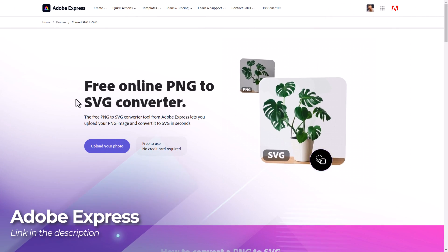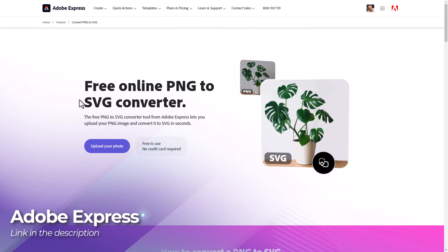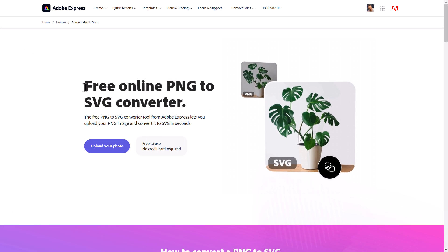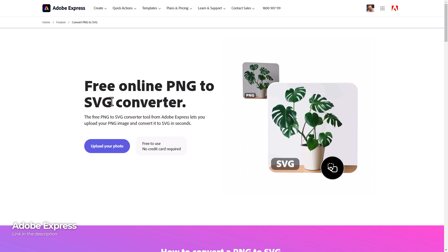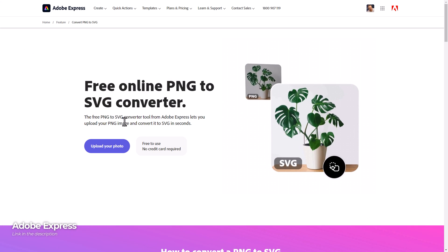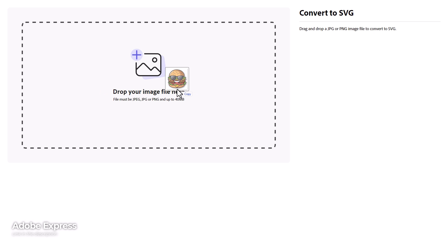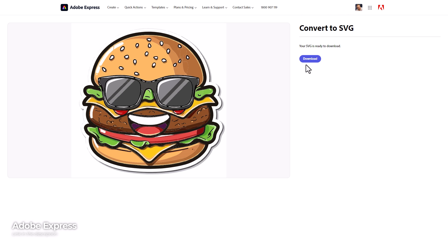There are links to all of these in the description but here we have Adobe Express's free PNG to SVG converter. All we need to do is upload our photo, drag in our image and then we can download our SVG and look at the results for all three images.